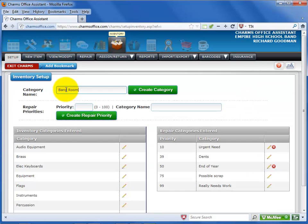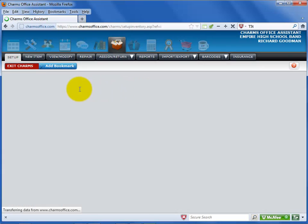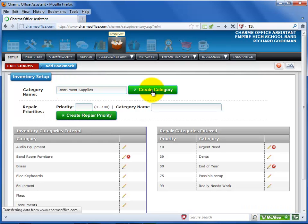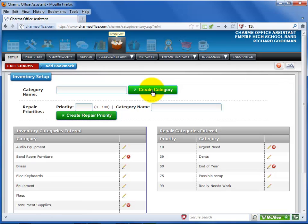Simply enter the category name and select Create Category. Repeat until you have entered the categories required for your inventory. The list at the bottom shows the categories you have entered so far.